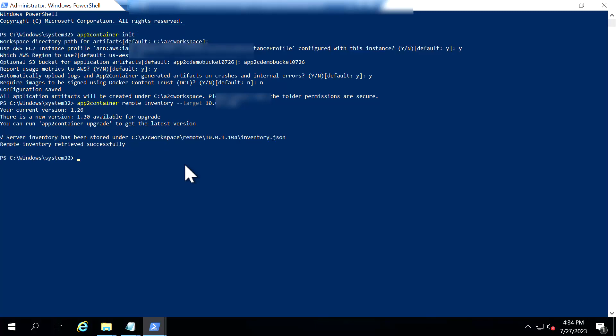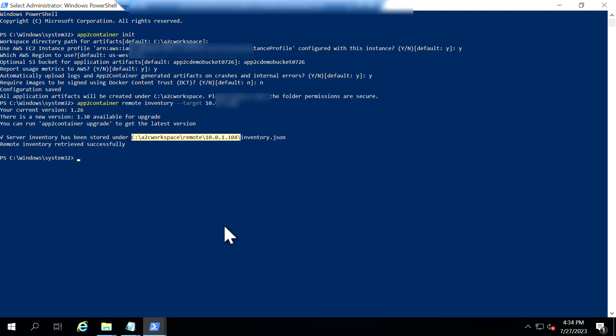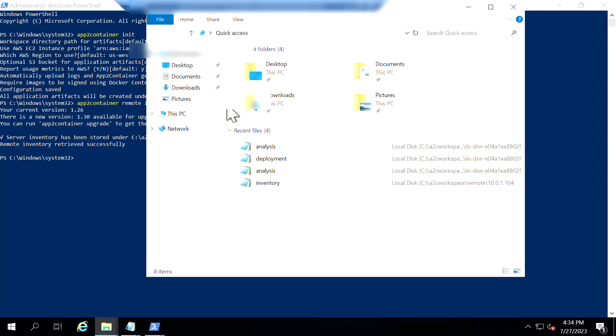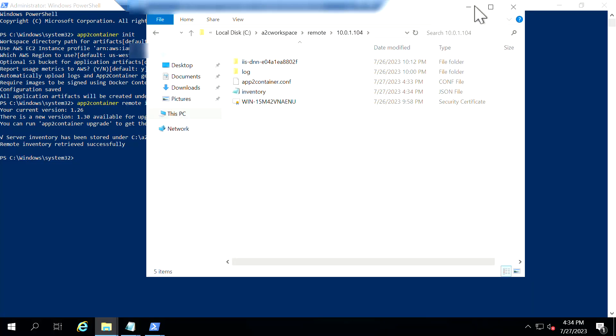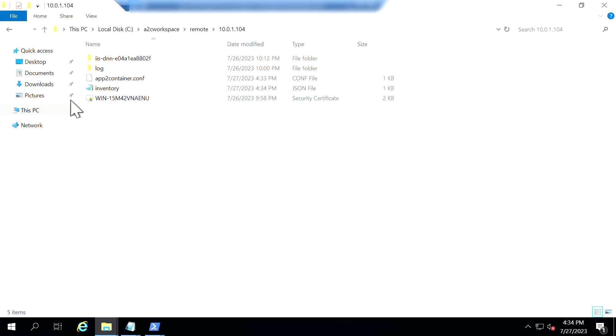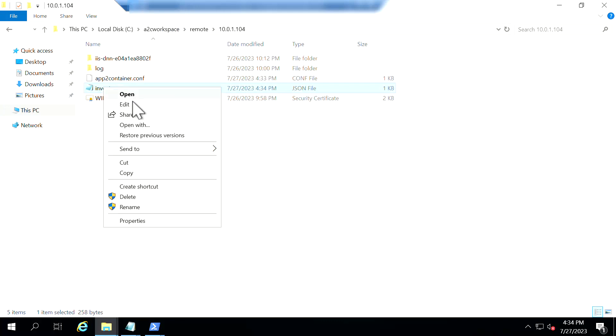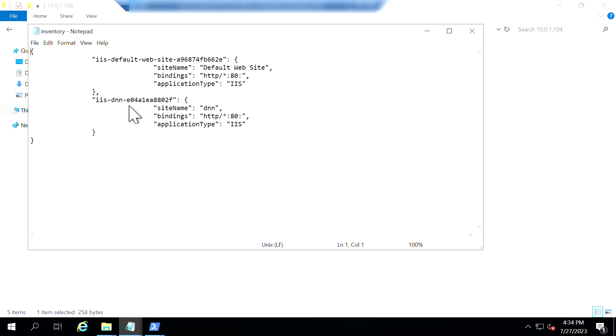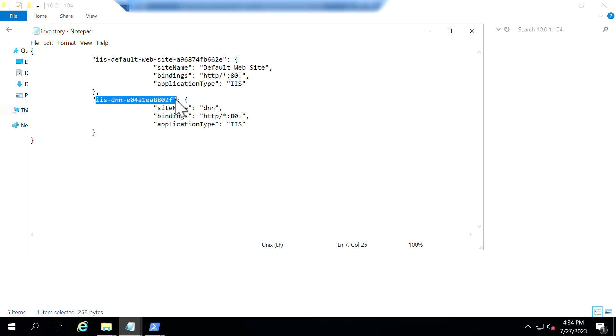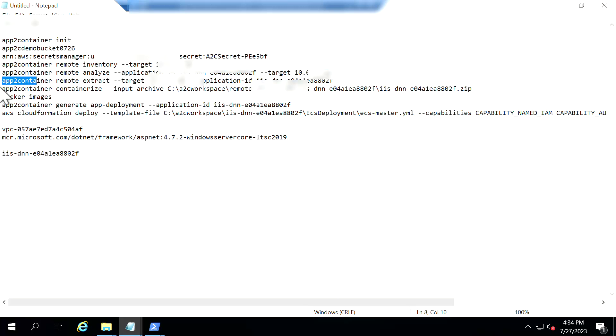As you could see now inventory command has been executed successfully and I'm going to show you how the inventory.json looks like and what it contains. So as you could see here my source server has two applications that are running in my IIS and DNN is a sample application what I'm going to containerize now. So I'm just making a note of this application ID.